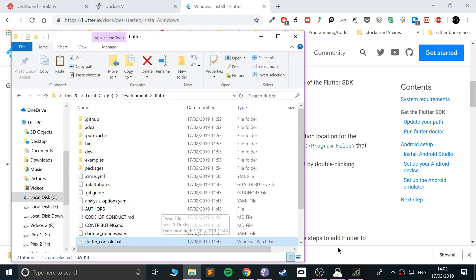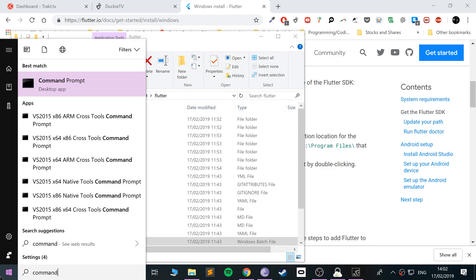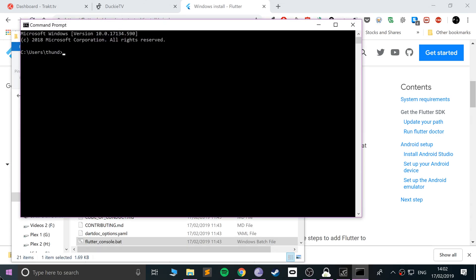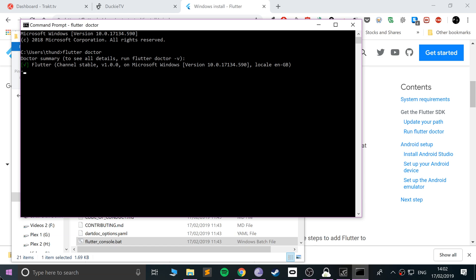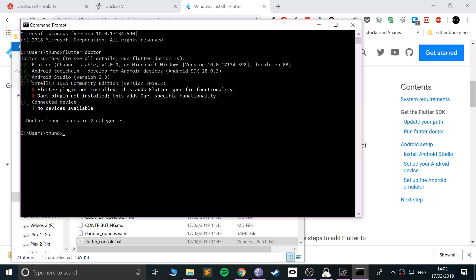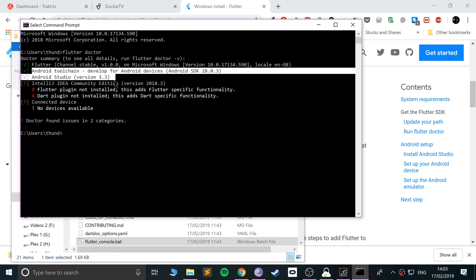Now in the command prompt, run flutter doctor. This will tell us the situation with the overall Flutter installation. It's saying Flutter is installed correctly because we got a checkmark. This part can take a little bit of time for you.